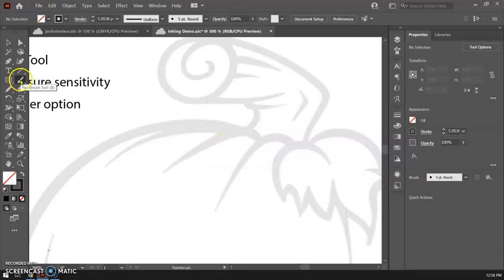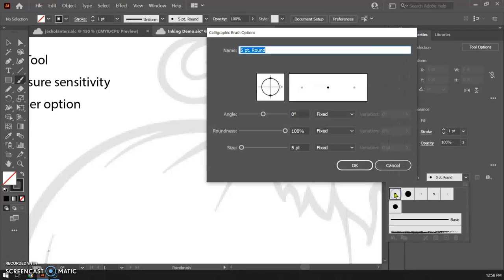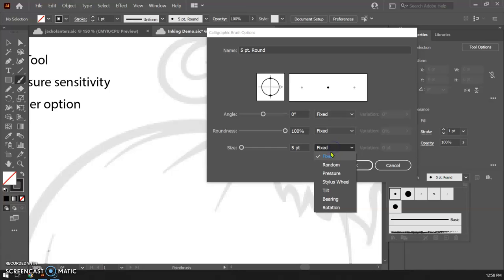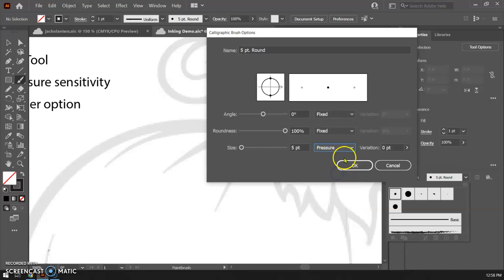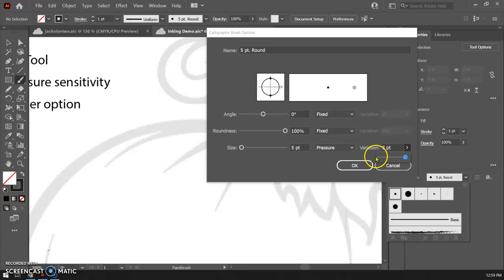So I'm going to click on my brush tool. I'm going to go over to my brush and this very first one here the five point rounded let's double click on that and you're going to get into your options here. So I'm going to go right down here to the bottom. This is the one that matters for this particular purpose. I'm going to choose pressure for my size and then I'm going to go over to variation and I'm going to crank that also up to five. So I have a five point brush stroke and five point variation depending on how hard I press it will be thicker or thinner.